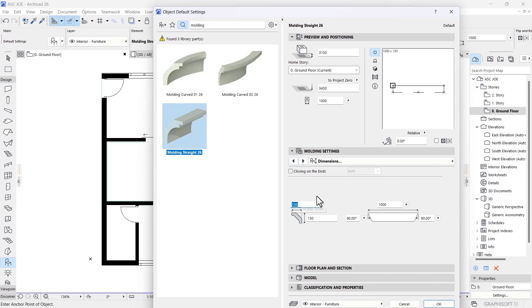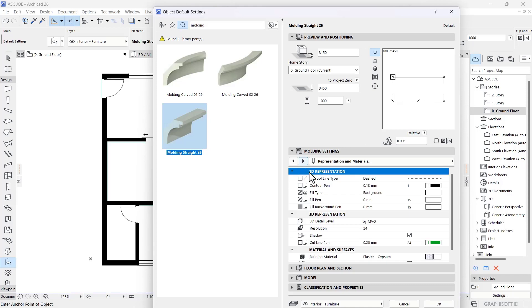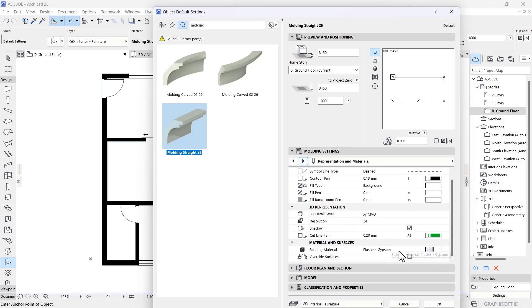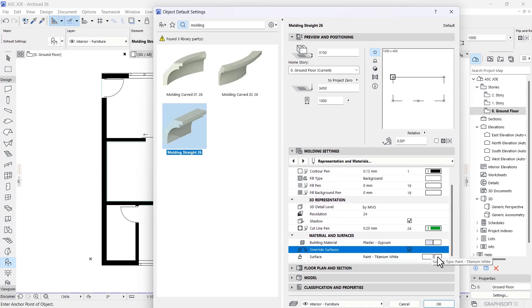Under your Dimensions tab, there's 450 as your profile dimensions on both sides. If you want to change the building material, you can also come to Override Surfaces and pick Titanium White or any other color that you want, then click OK.